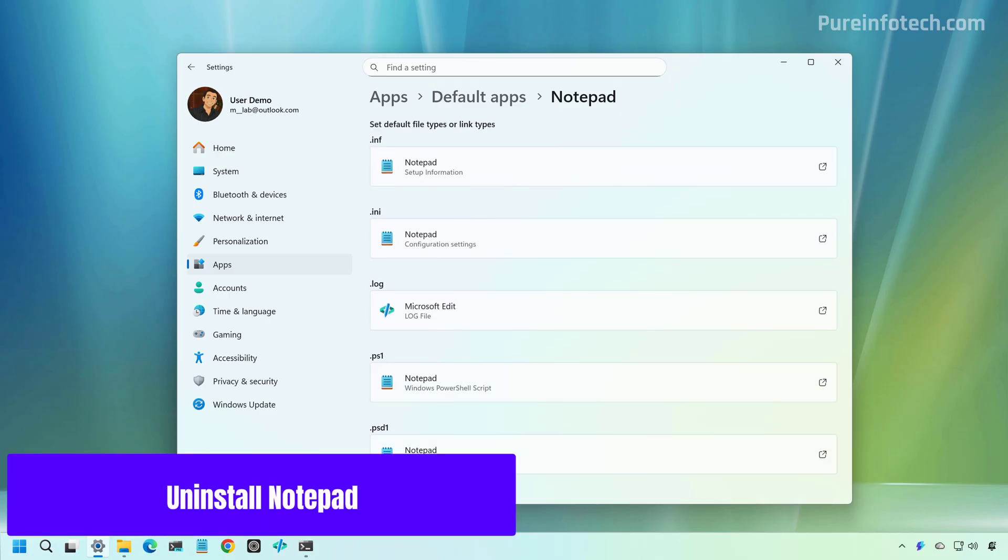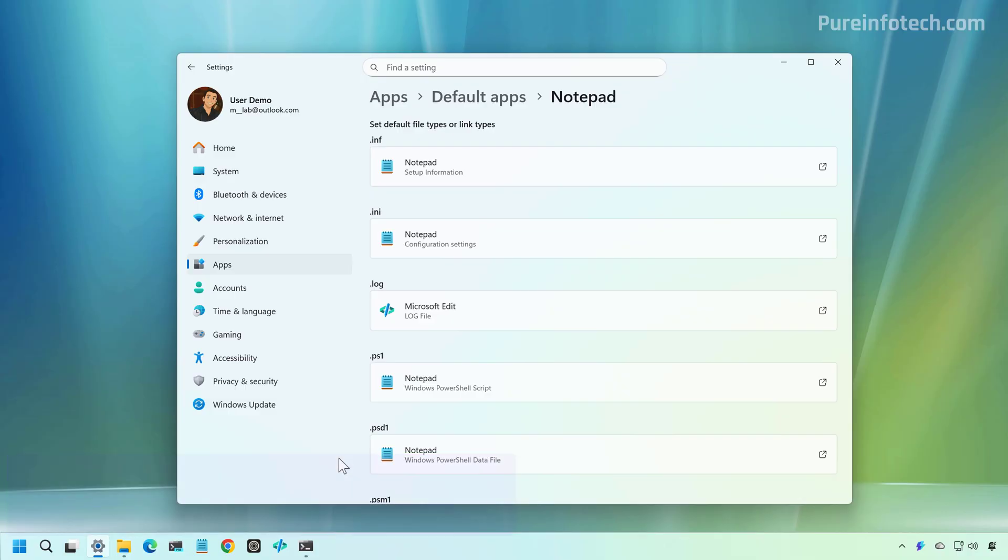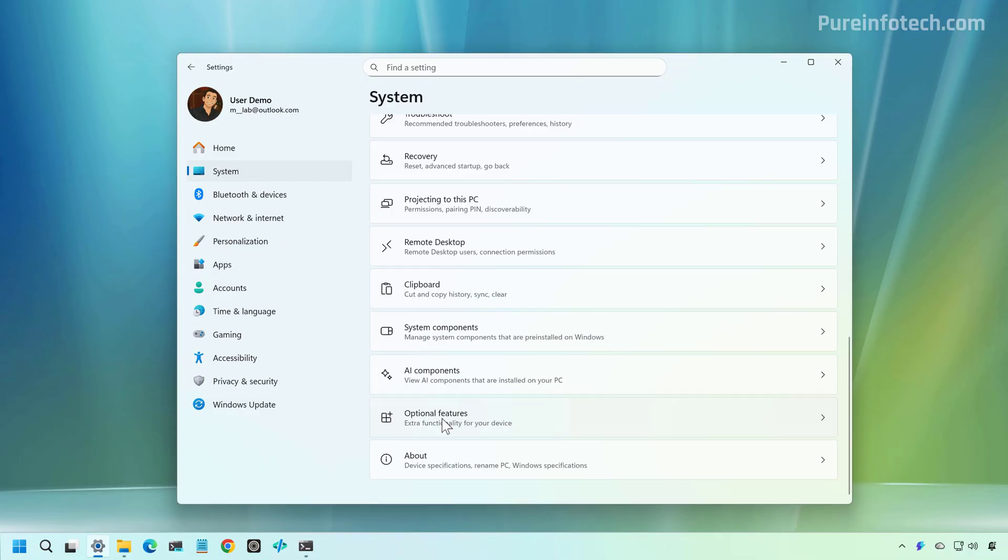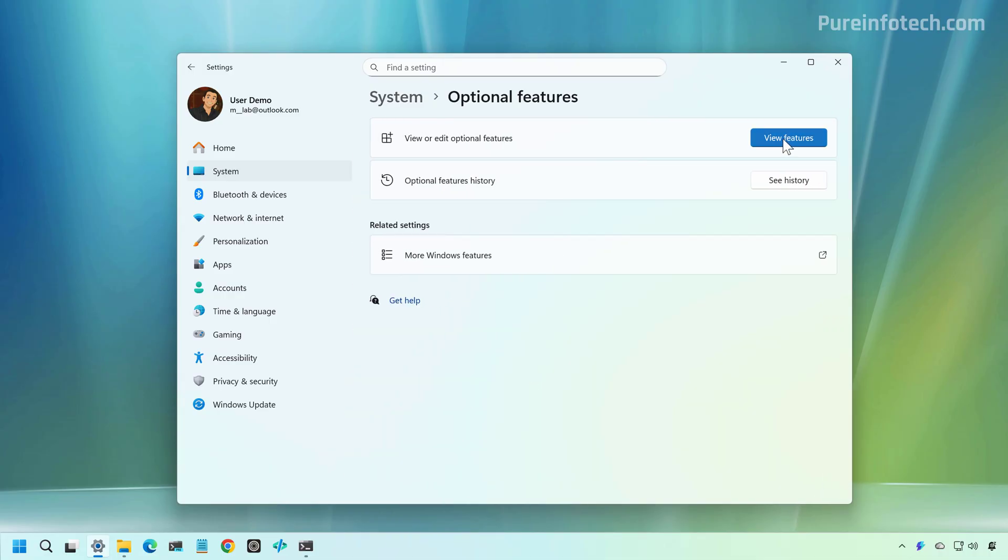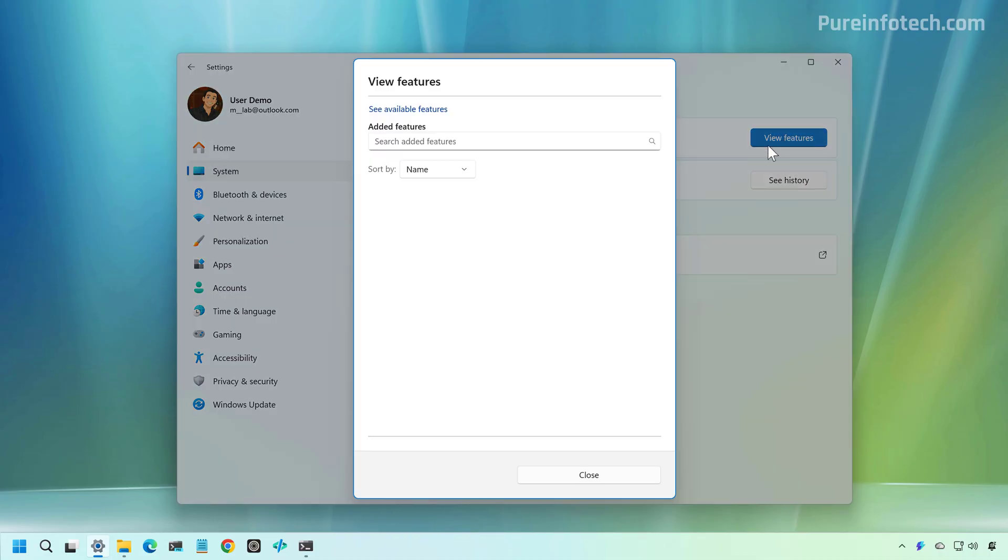Now, this is optional, but if you no longer want to use Notepad, you can always uninstall it from the computer by going to System, Optional Features, then go to View Features. And from here, look for Notepad, select it, and then click the Remove button.